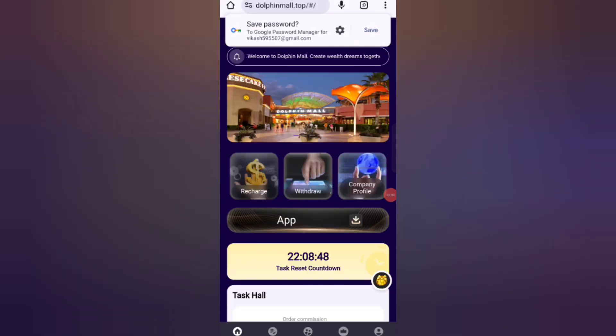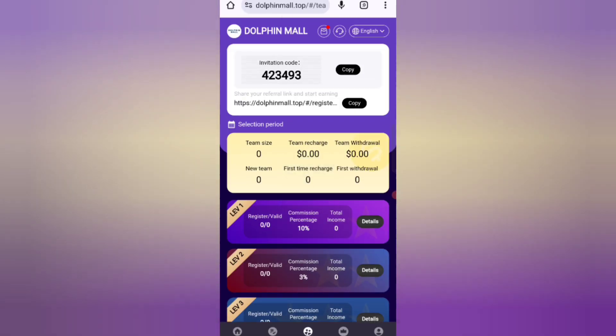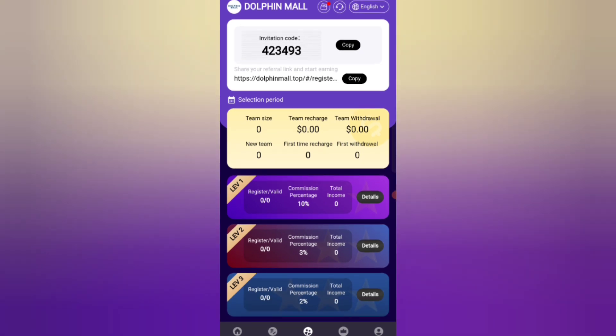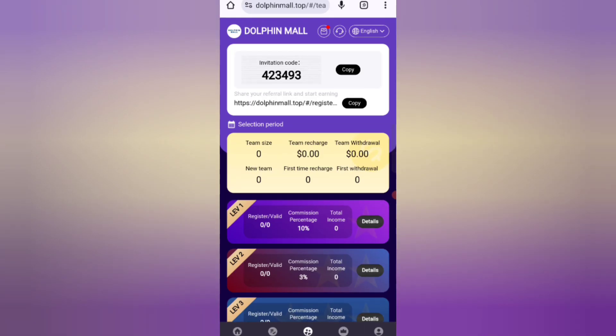Now I will tell you about the referral commission. In level one you will get a 10 percent commission, in level two you will get a 5 percent commission, and in level three you will get a 2 percent commission. You can see all the details about your team on the team page.